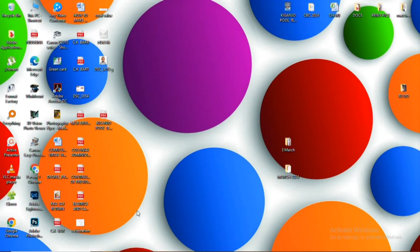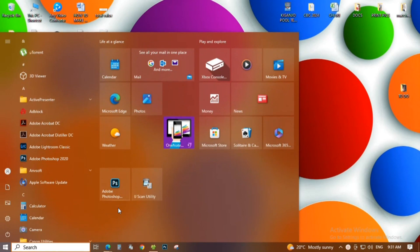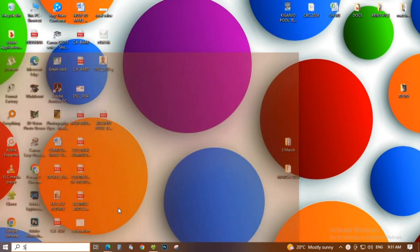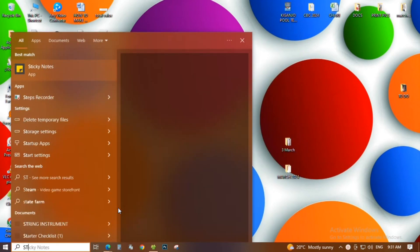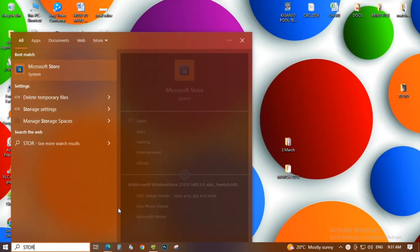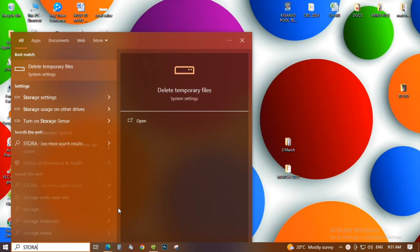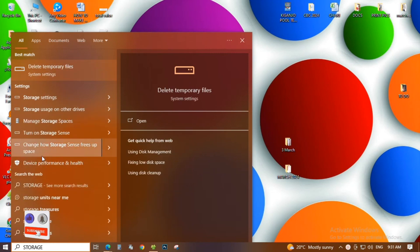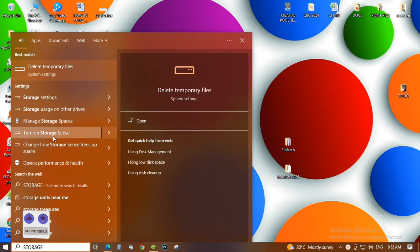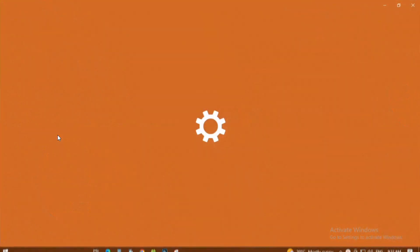First, I'll open my PC. I'll go to the search button on the bottom left corner where I'll search storage, then I'll click enter. Then it will take me to my settings.